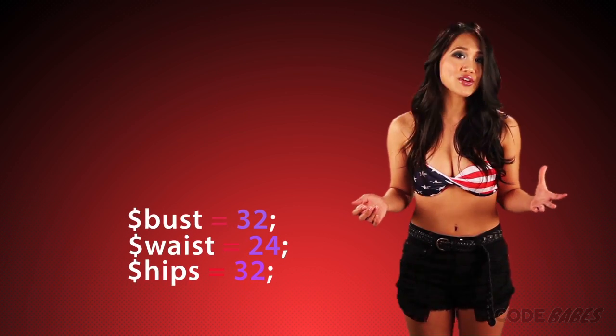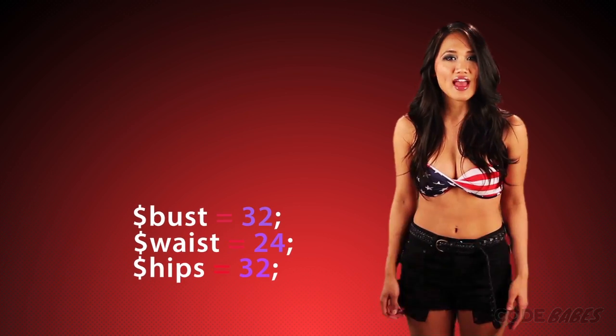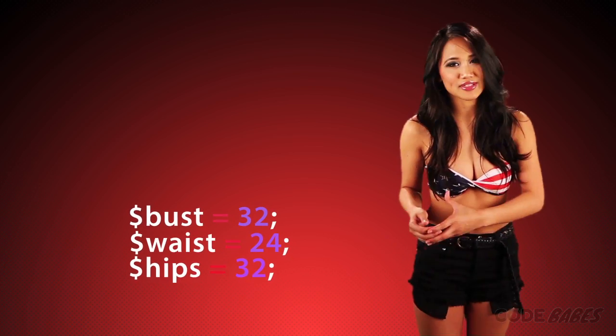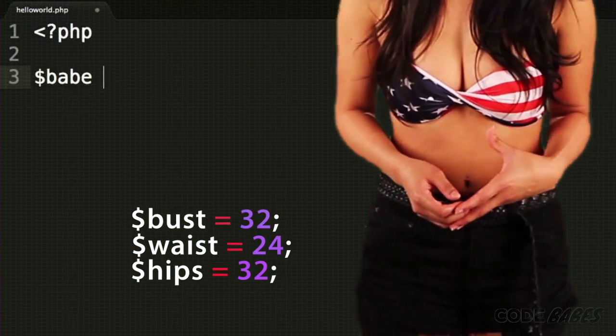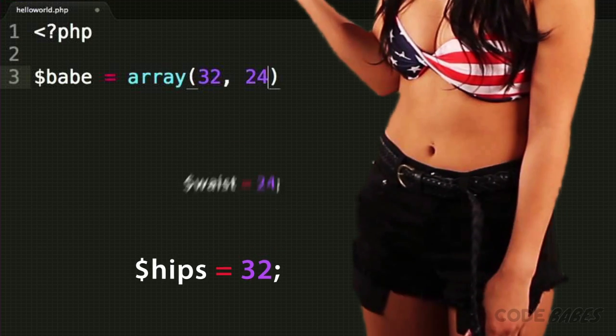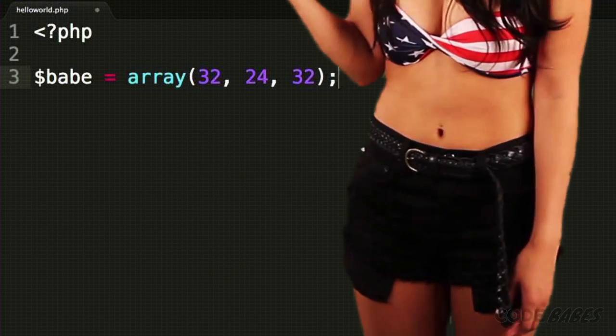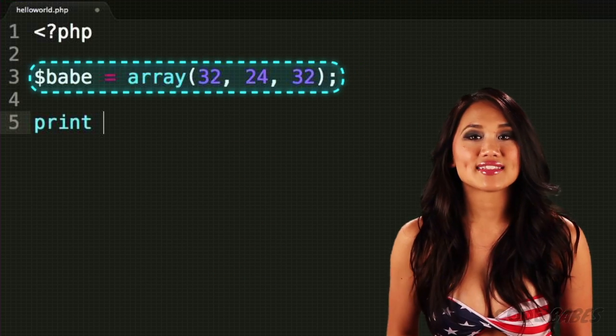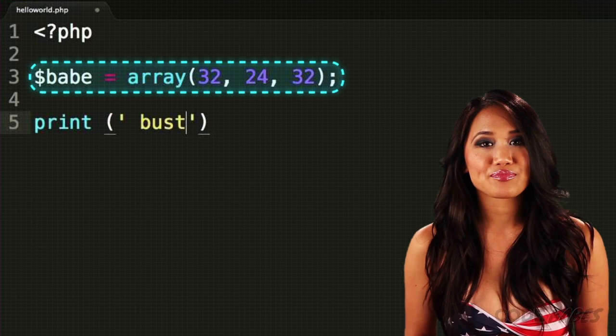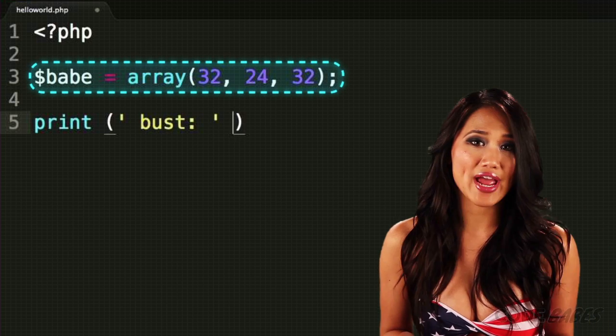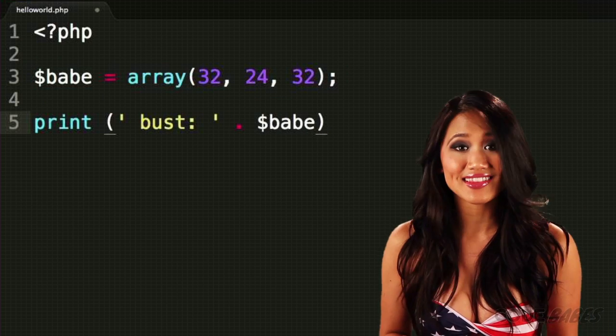Bust open your helloworld.php. Let's make an array of my babe stats. My bust, waist, and hips. Setting babe creates the array. We can access parts of the array, pulling out whatever we need, like this.